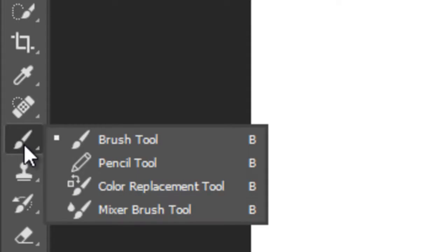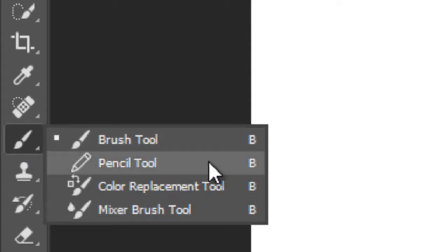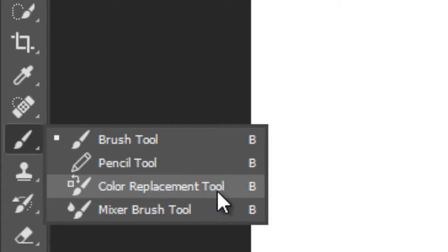Below this there is a Brush Tool with three options: Pencil, Color Replacement and Mixer Brush.